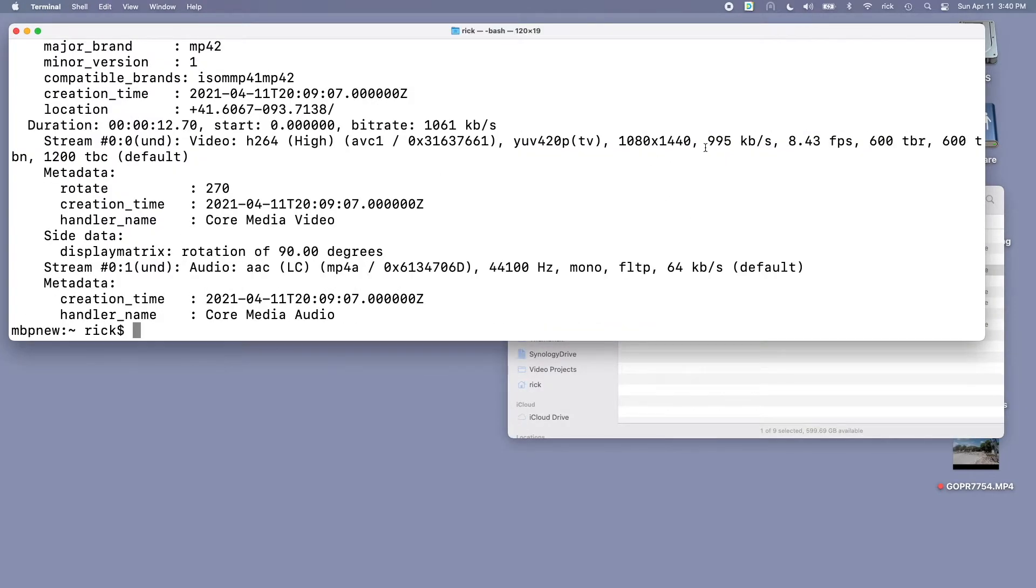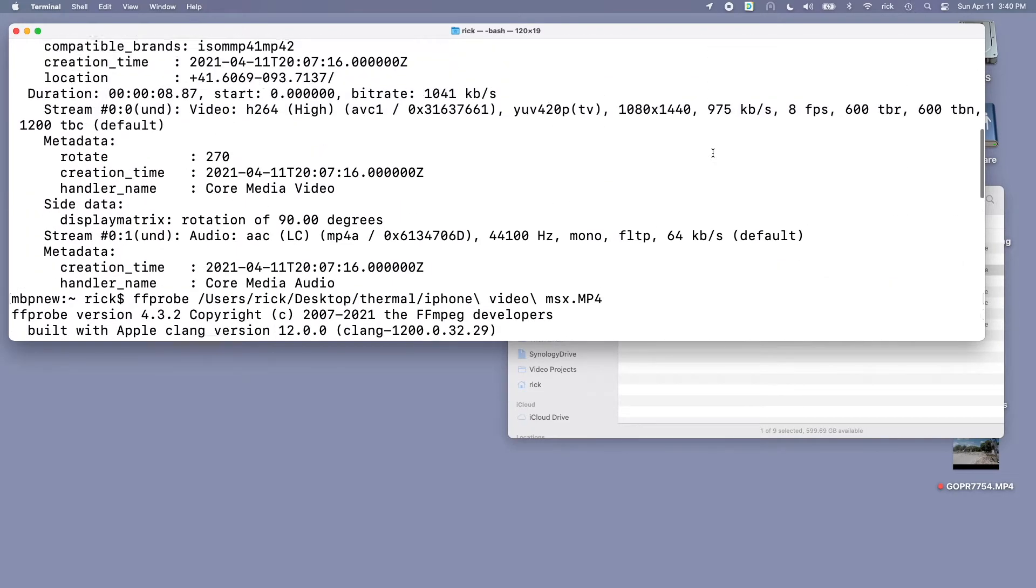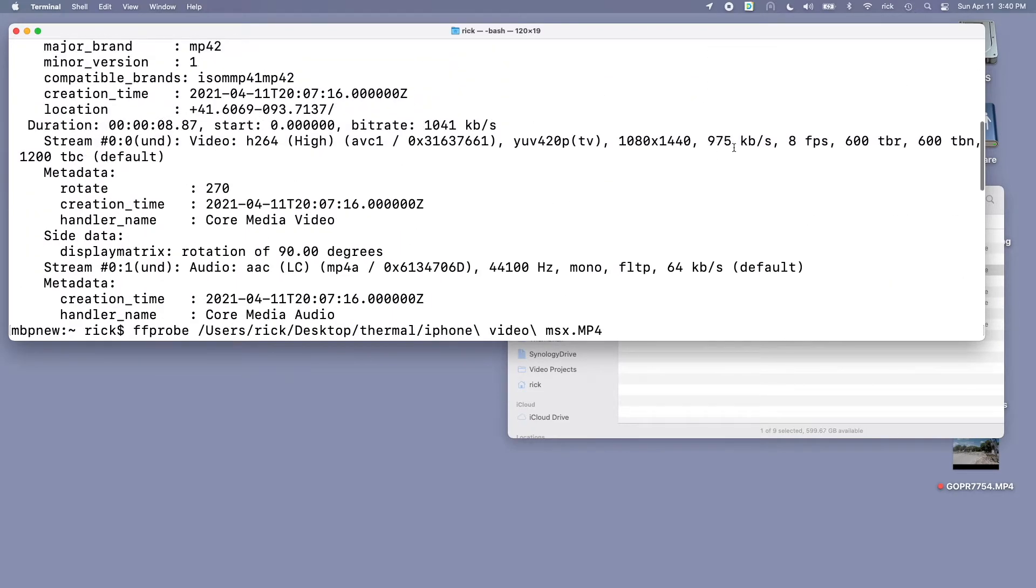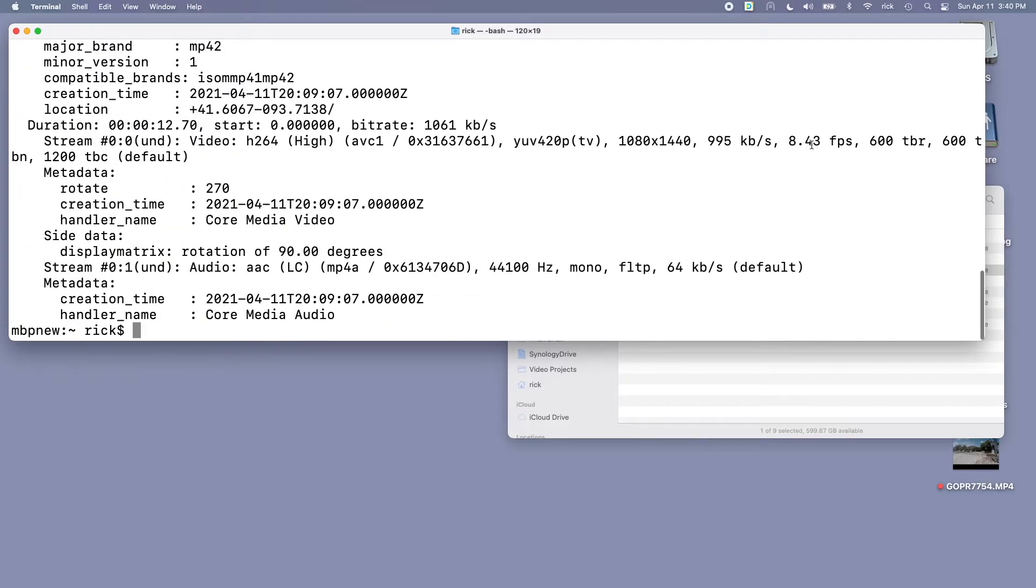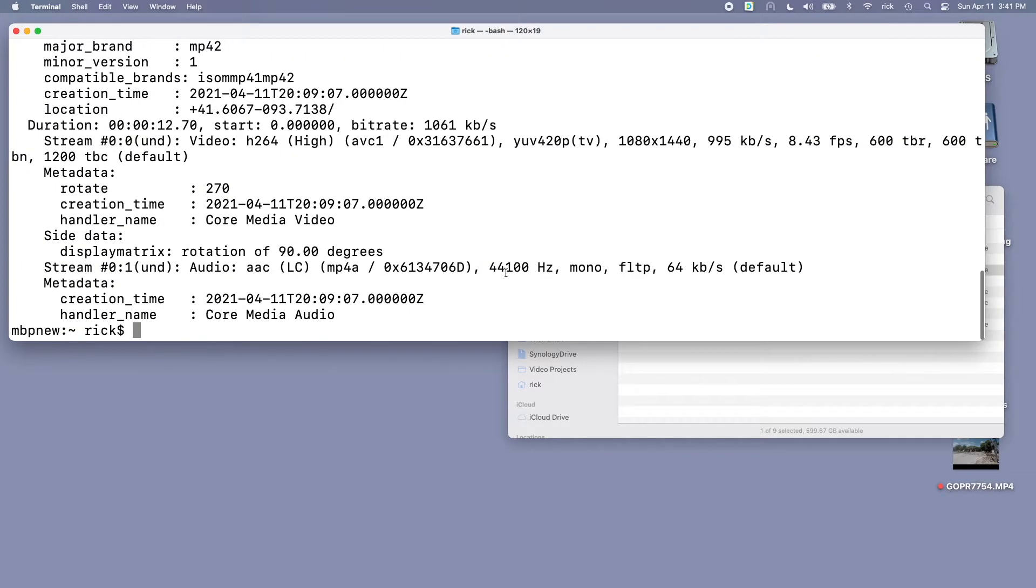Here we have similar results with 995. So up here we had 975, so we're getting just under a thousand kilobits per second on our video rate. For the frame rate we have 8 frames per second from the iPad and 8.43 frames per second from the iPhone. Some of these numbers aren't exact because of variable bit rates and these are short video clips, but looking at these two the video is essentially the same. For audio we have 44.1 kilohertz mono on both, and that audio is coming from the iPhone's microphone.